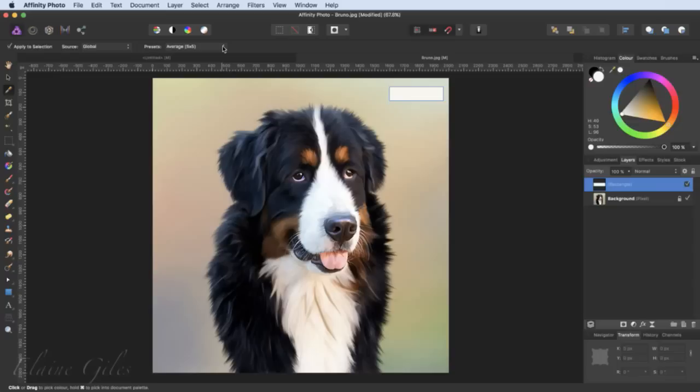So the differences were: it's restricted to the canvas area of Affinity Photo; it is a single-step process if you have the tick in 'apply to selection'; there are presets available to give you an average; and because of that you can take an average, which you can't do with the other colour picker. Those are the two options you've got when it comes to picking colour from within Affinity Photo. There are lots of other ways with third-party applications, but that's what you've got within Affinity Photo. And that's what this colour panel is all about.